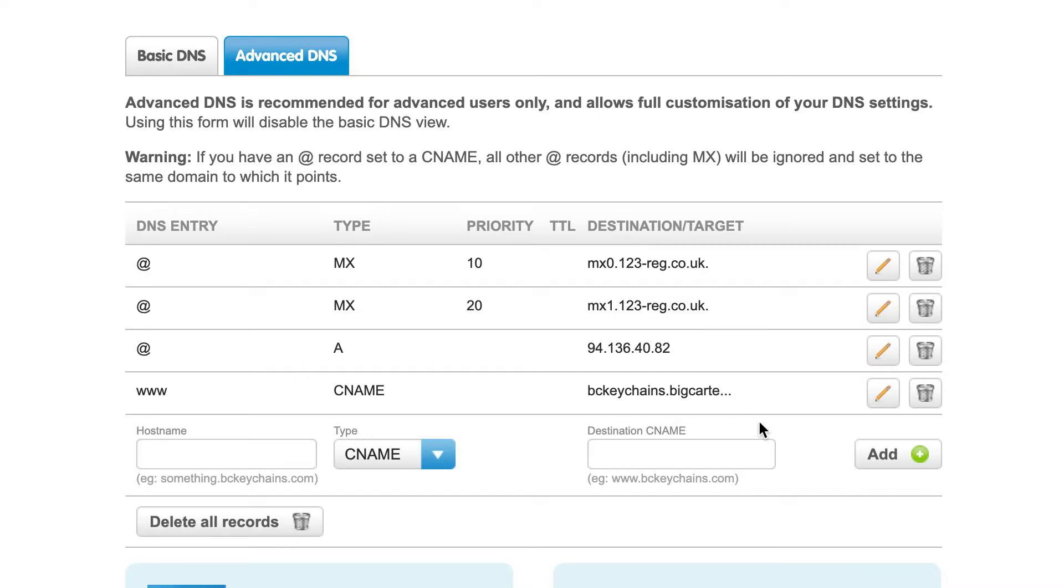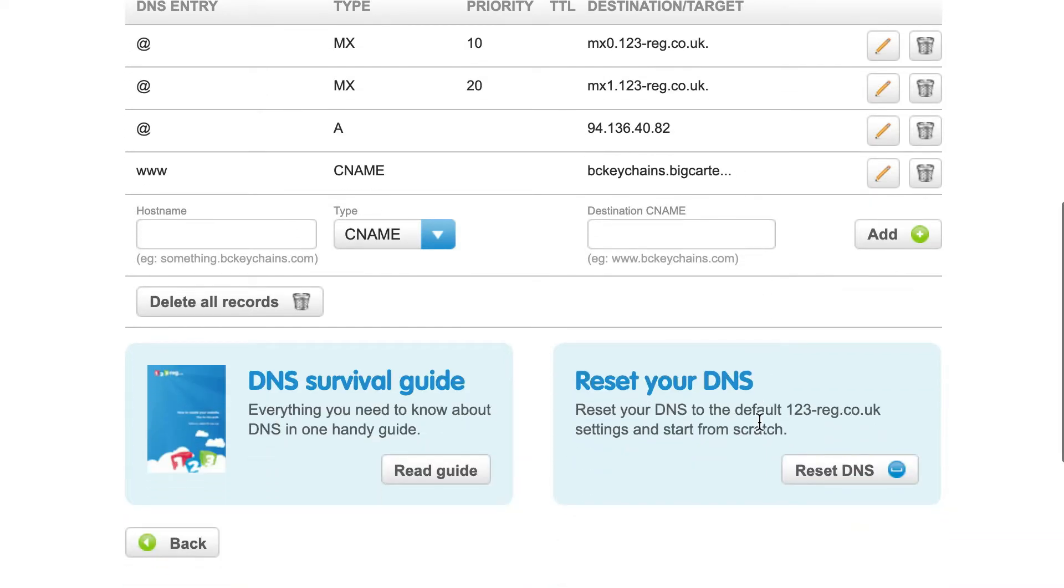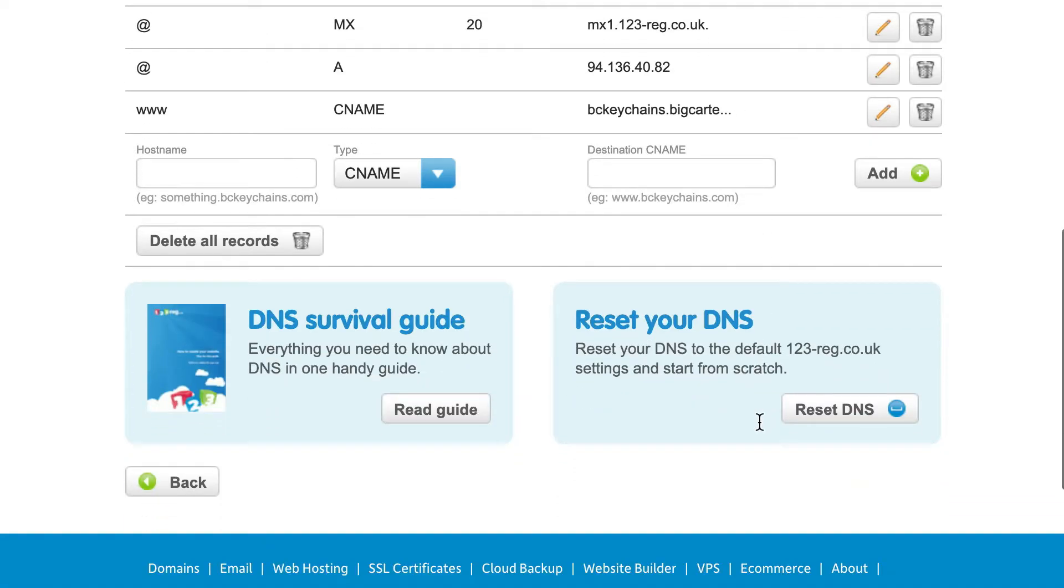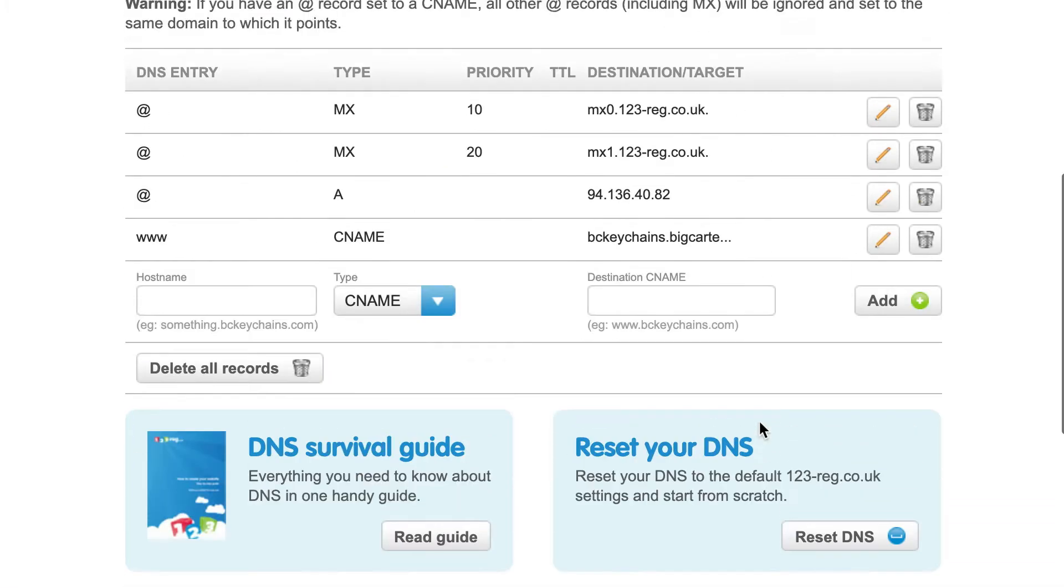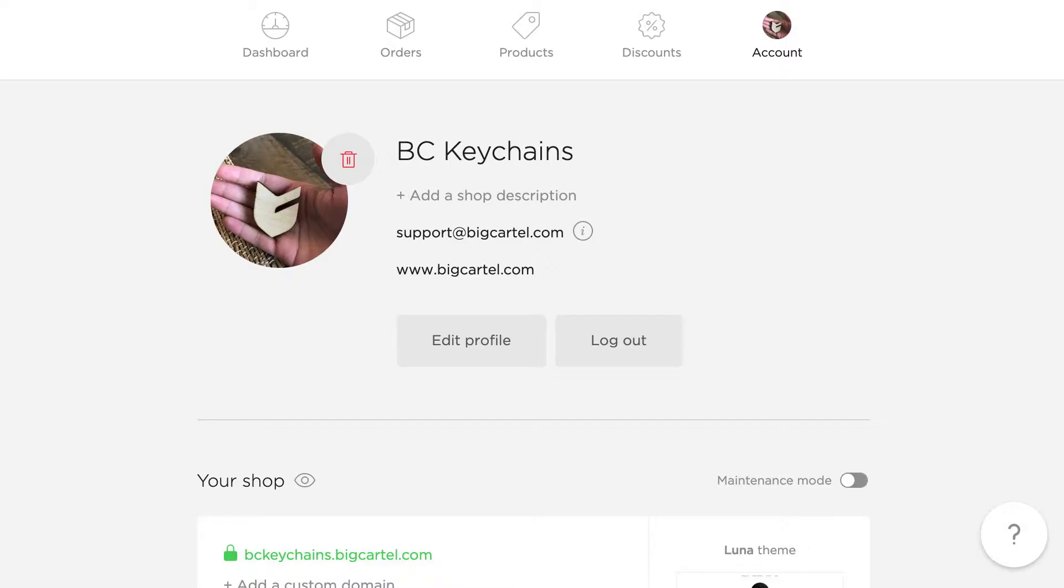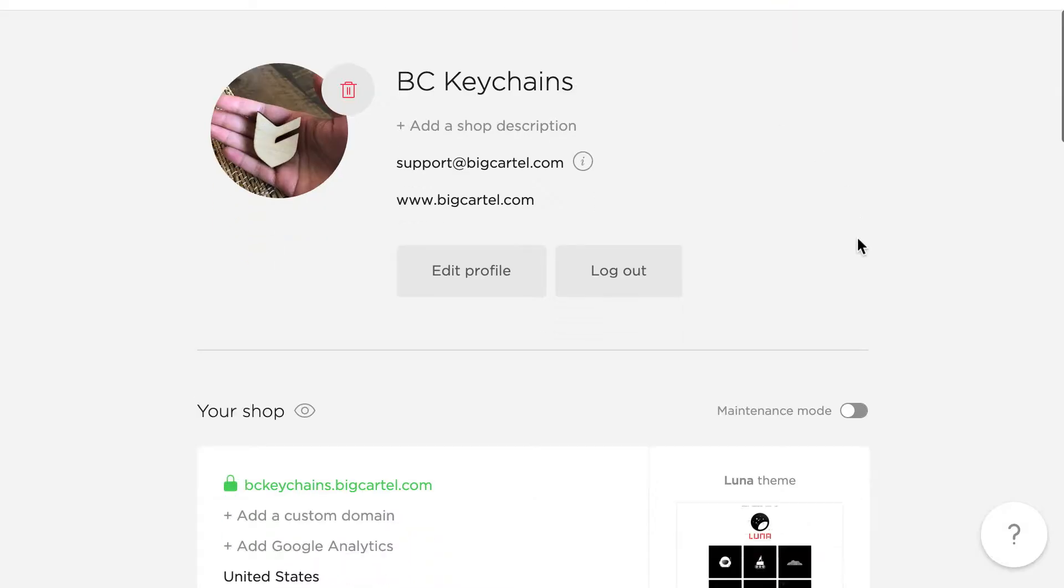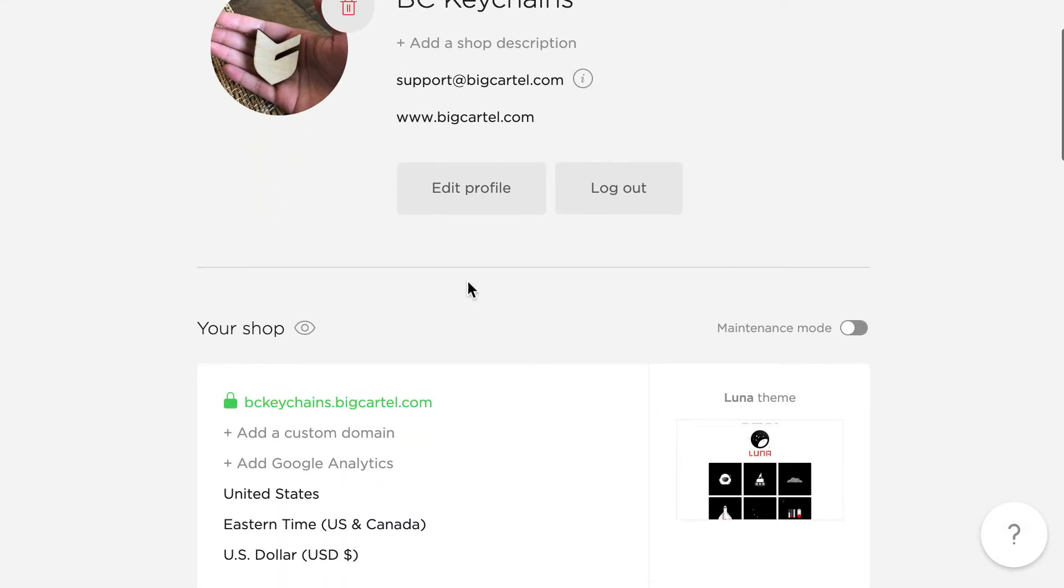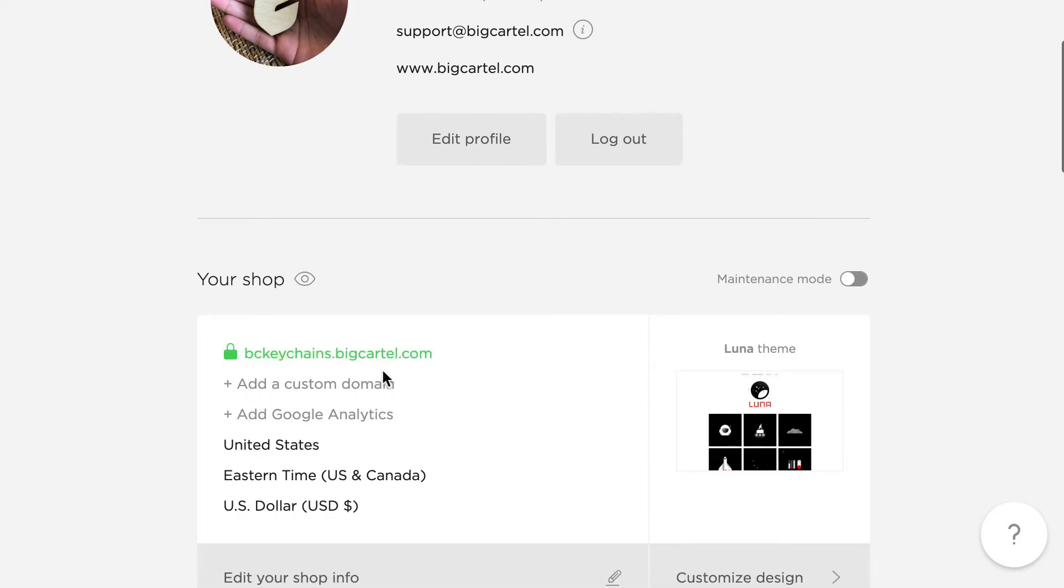After that, you're good to go. From here, we can actually head back into our Big Cartel admin. You can look under the Your Shop section to add a custom domain.